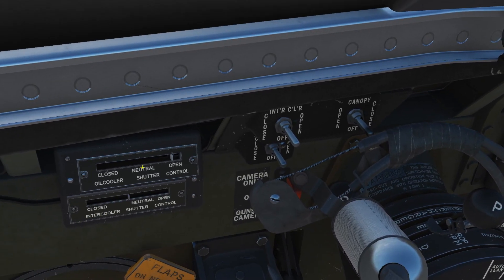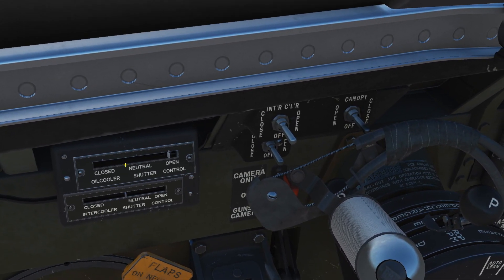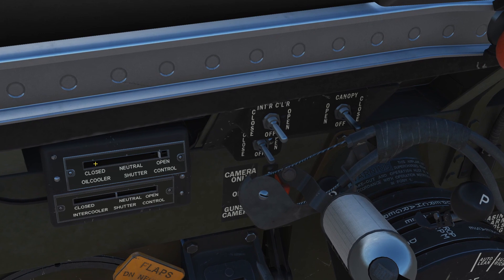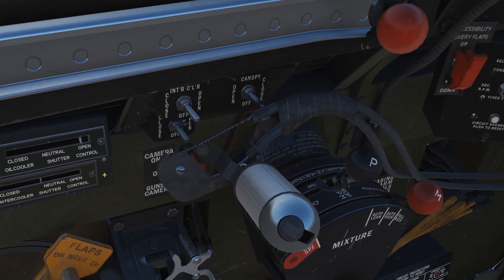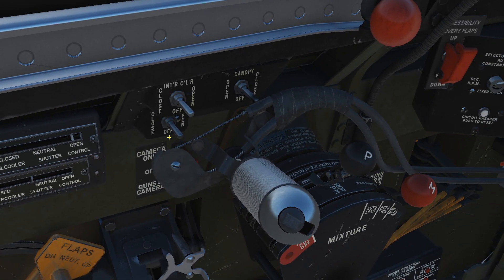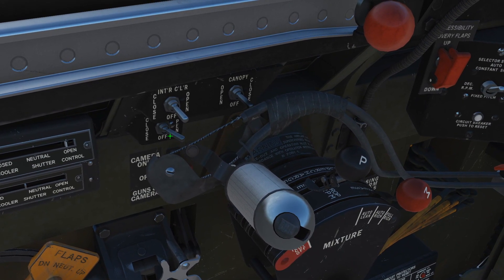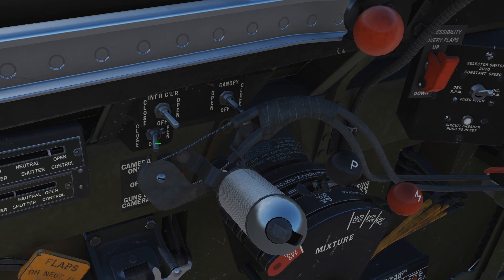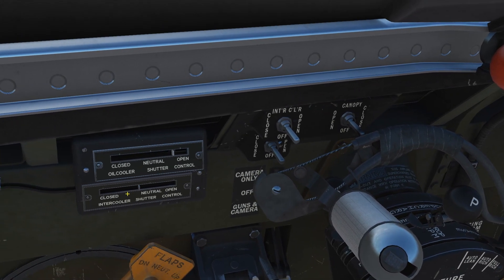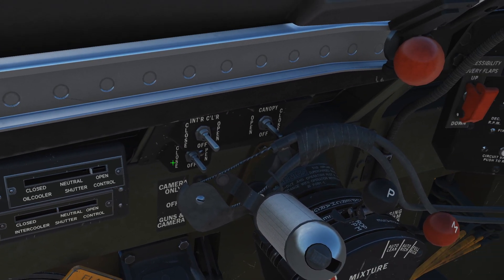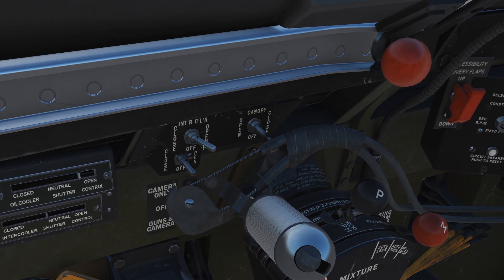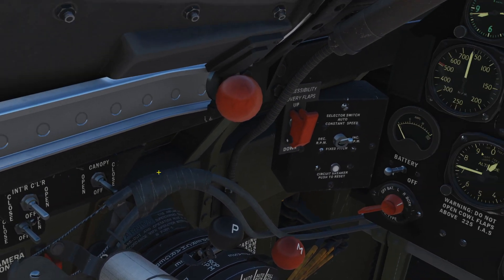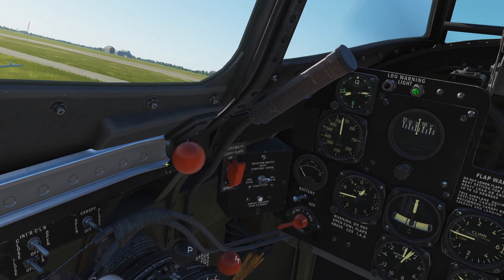The current status of the oil cooler — it's currently open, it can be neutral, and it can be closed. We can control that here with oil cooler open and close, and you can see the flap moving. Same here for the intercooler. And here we can also control the canopy if we're too lazy to press the knob.